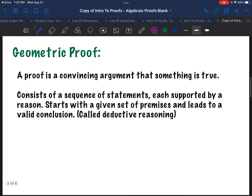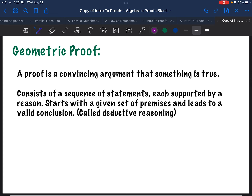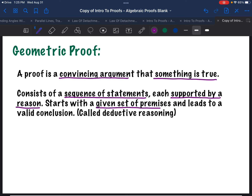So let's talk about what a geometric proof is. A proof is basically just a convincing argument that something is true, and it's going to consist of a sequence of statements. You're going to make a bunch of statements, and each one of those statements has to be supported by a reason — you can't say anything without justifying what you're saying. It's going to start with a given set of premises, and it's going to lead to a valid conclusion. This type of reasoning is called deductive reasoning.